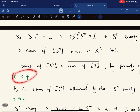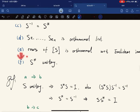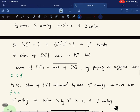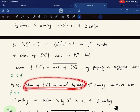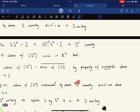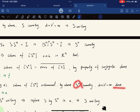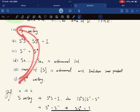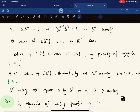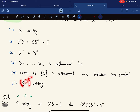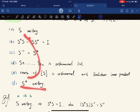For e implies f: if the rows of S are orthonormal, then the columns of S* are orthonormal, so S* is an isometry. Since V is finite dimensional, S* is unitary. Then f implies a: if S* is unitary, then S** = S is also unitary, completing the equivalence.